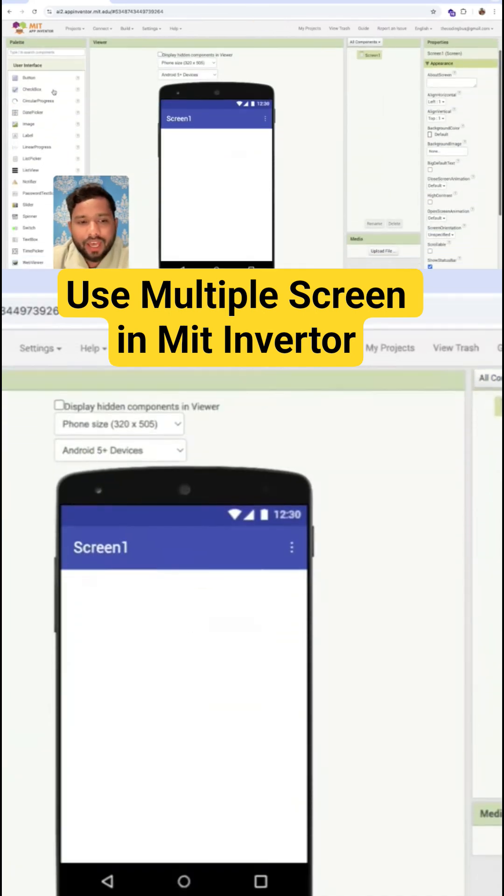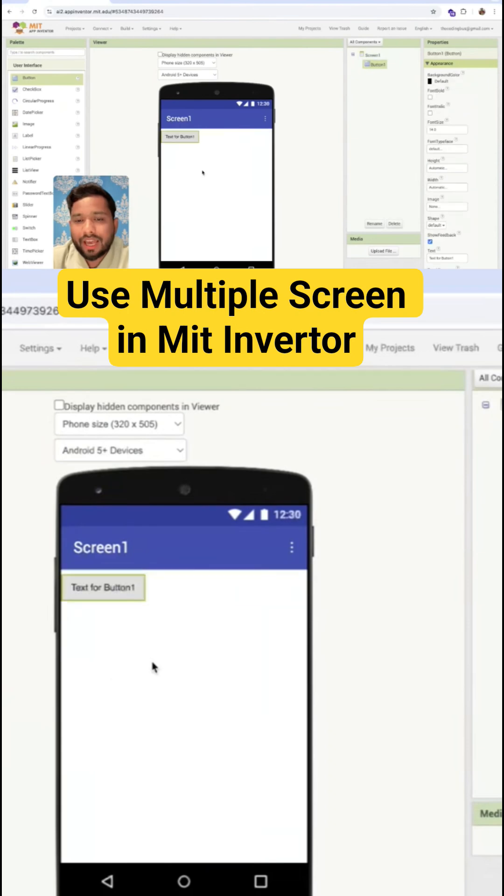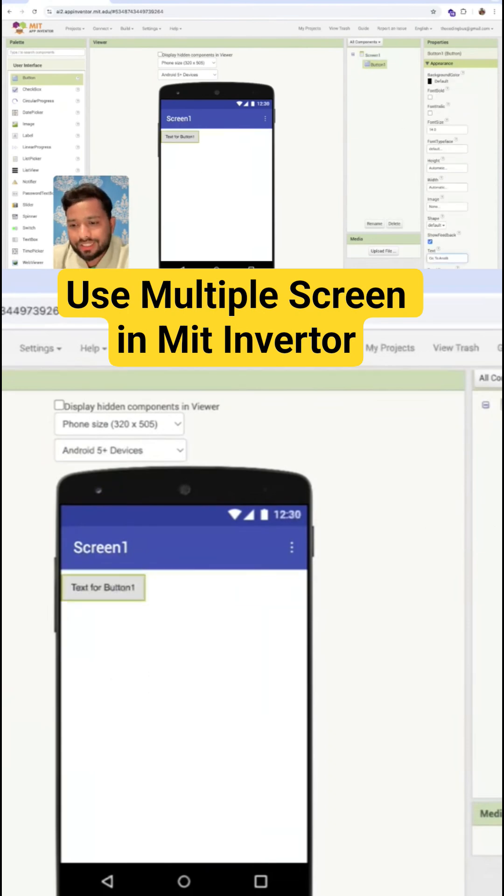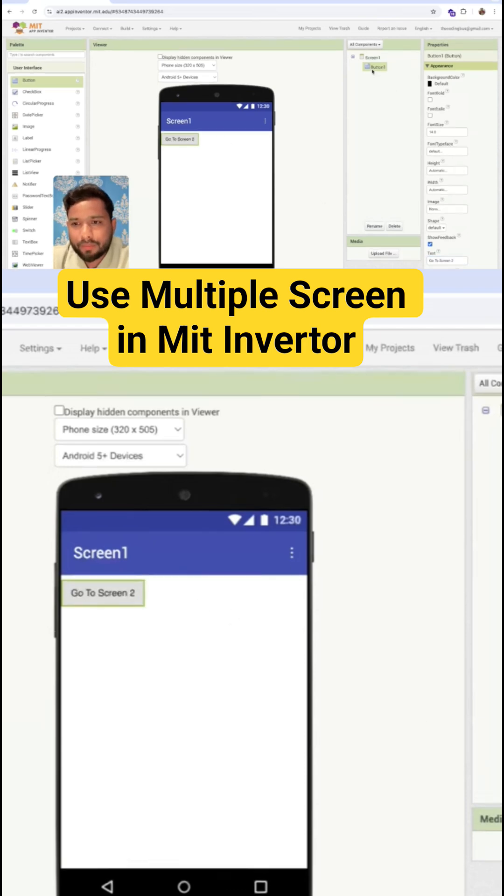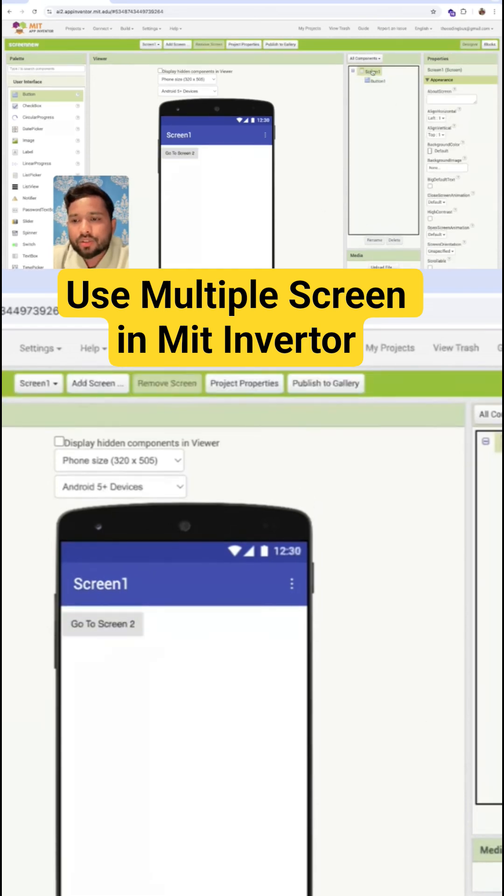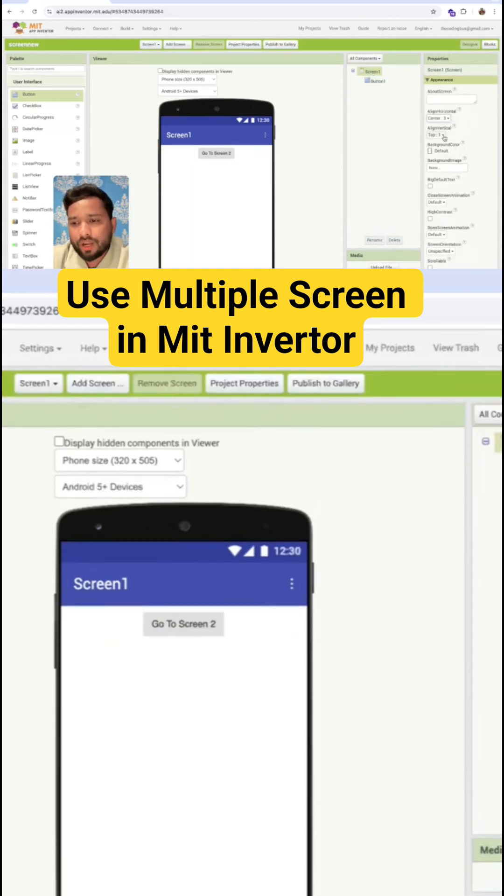Here I'm going to add one button that will redirect me to another screen, Screen Two. This is my button. Whenever I click on that button, I will redirect to another screen.